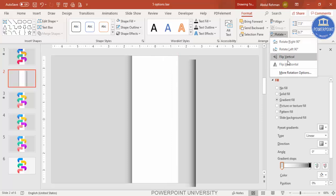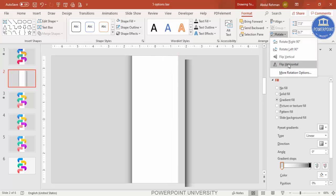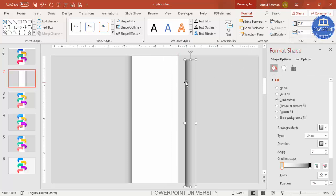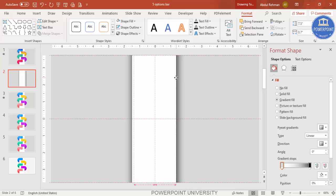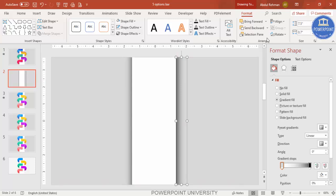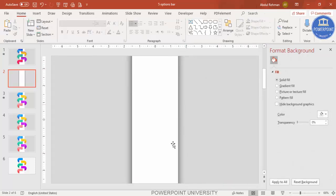Select this shape, press Ctrl+D to duplicate it, place it on the other side, and send it to back as well. You can see I have added the shadow effect on both sides.